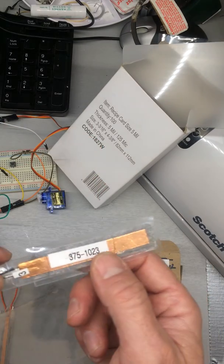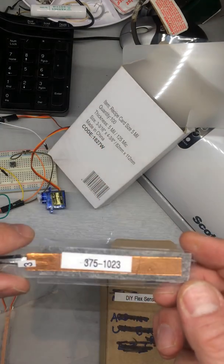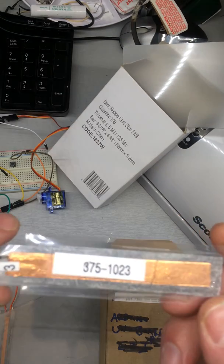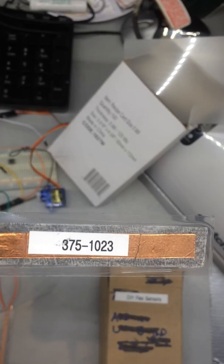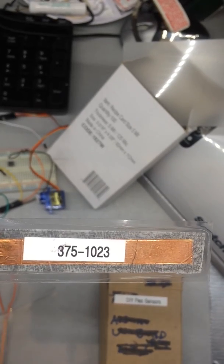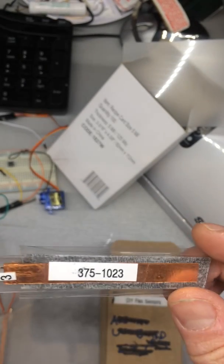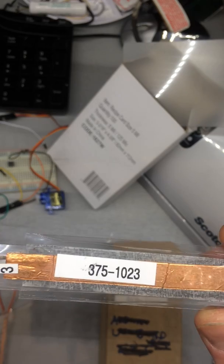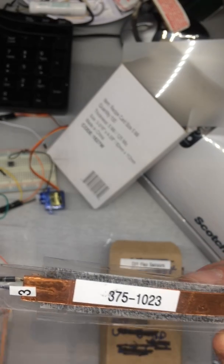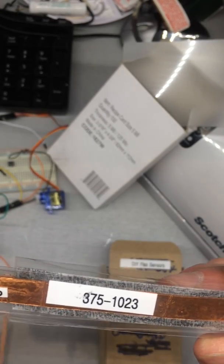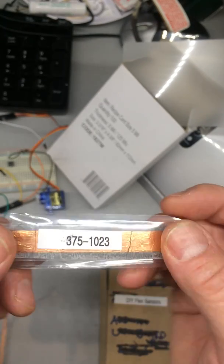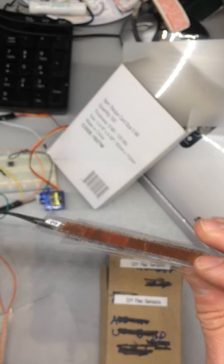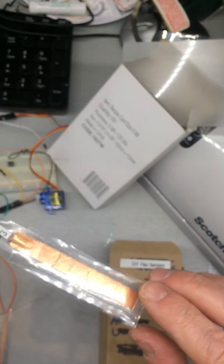And then you might be wondering, what does this mean? This 375? Eyes are going, I'm an old man. 375 to 1023. Basically, when I hook this up to an Arduino, you want to check on what range it'll return. And each one is somewhat different.